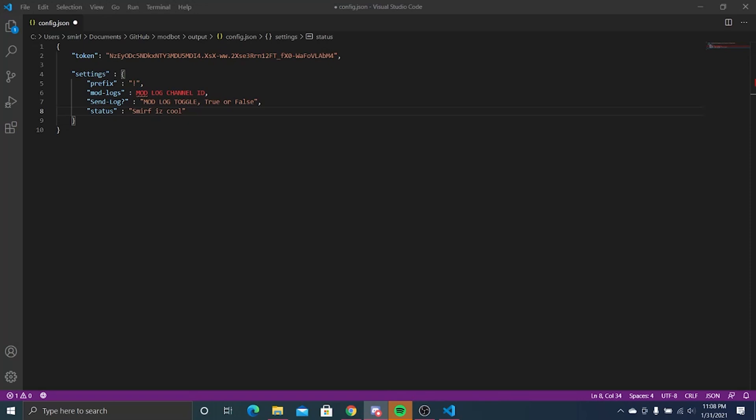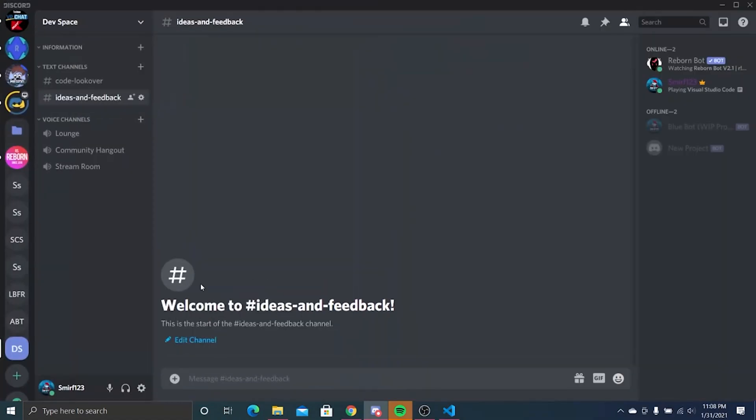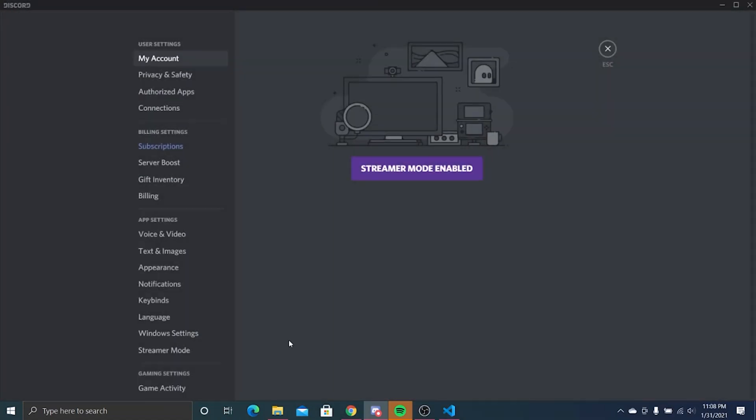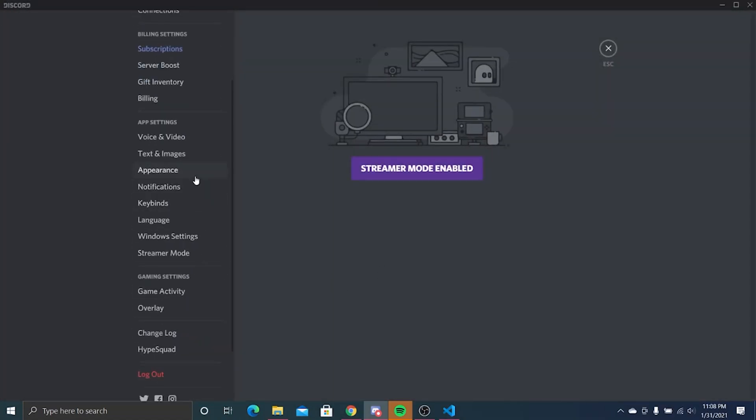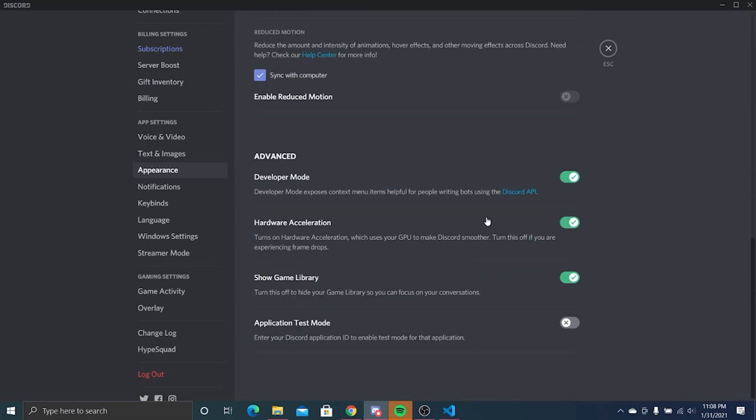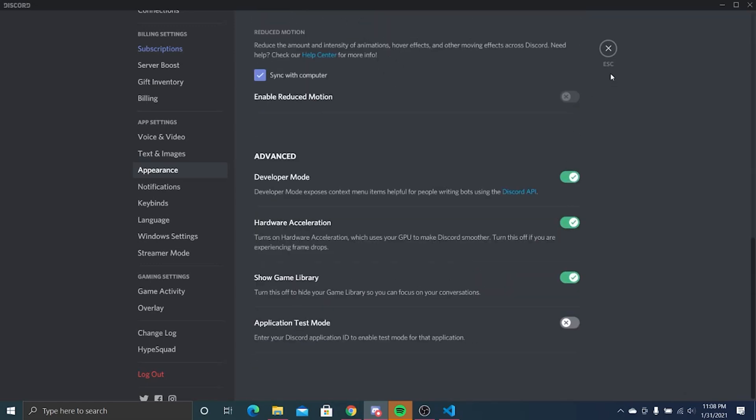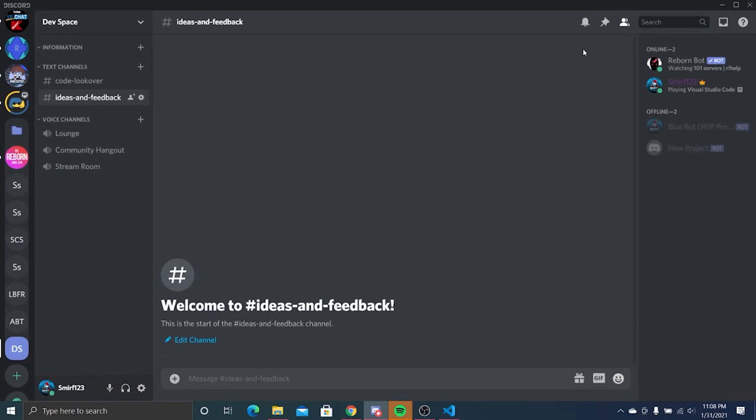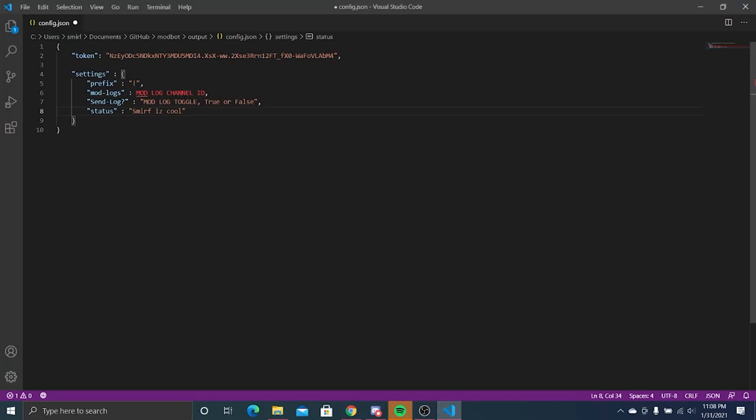This is where you're likely going to get confused. In your Discord app, go to user settings, go to appearance, scroll down, and make sure developer mode is ticked on. Now you need to find your channel that you want moderation logs sent to. If you don't want moderation logs sent, just replace this with false.